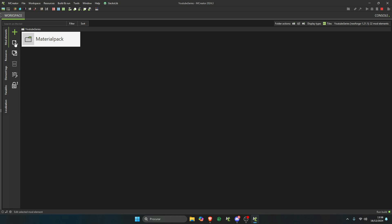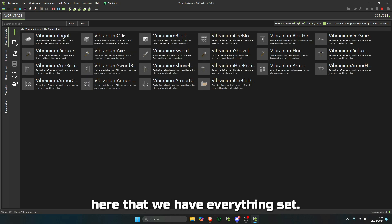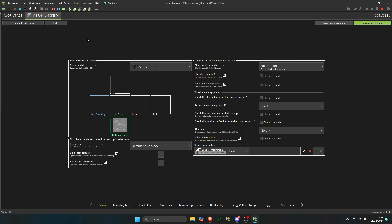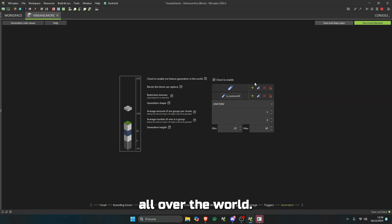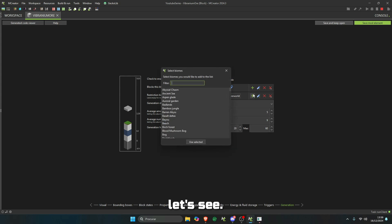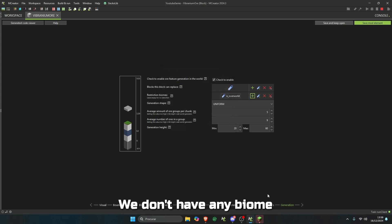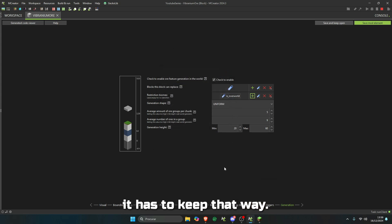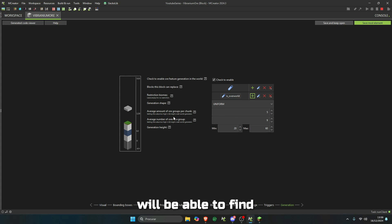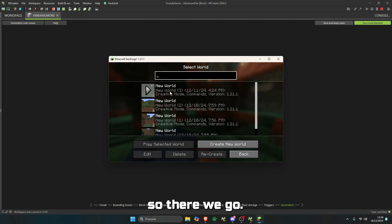Let's make sure here that we have everything set with the vibranium generation. It will generate all over the world. In this case, let's see. We don't have any biome ourselves yet, so it has to keep that way. We will be able to find between 20 and... okay, so there we go.